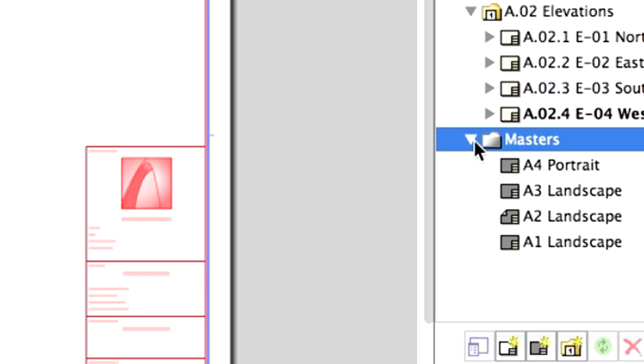You can also place information on them, title blocks, that will be visible on all Layouts and use the Master as a base. You can change the Master Layout of one or more selected Layouts, or a folder too.